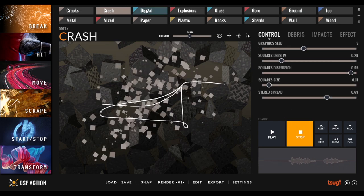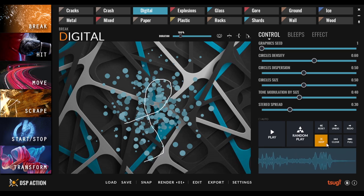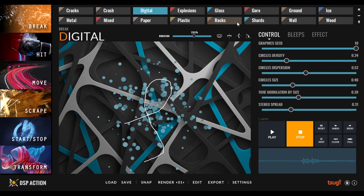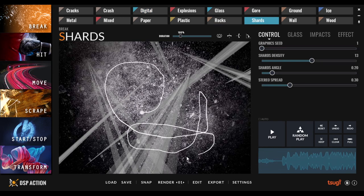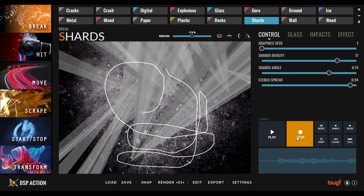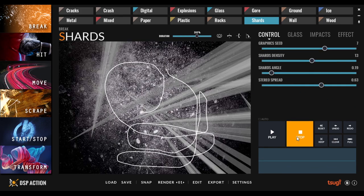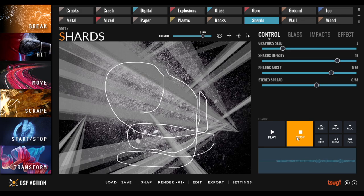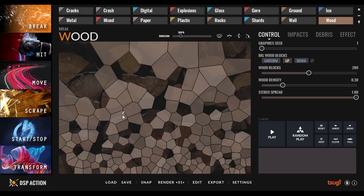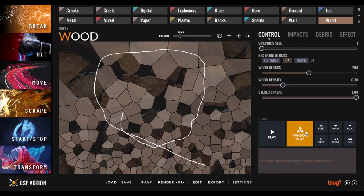Again, you can randomize. You can specify a range for the randomization as well. Just like in the other plugin, you also have different controls and speed. Everything is the same. You have shapes as well. So same kind of stuff. Let's try crash, digital, shards.